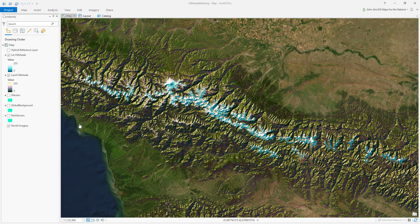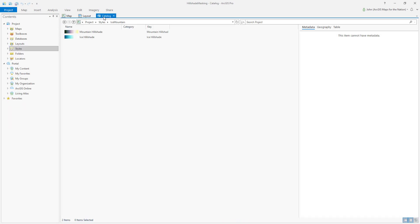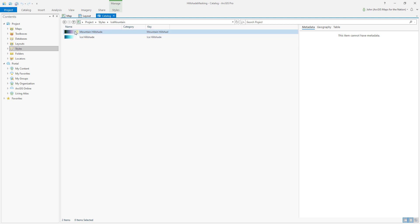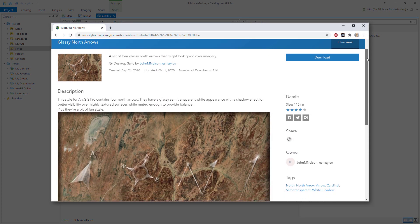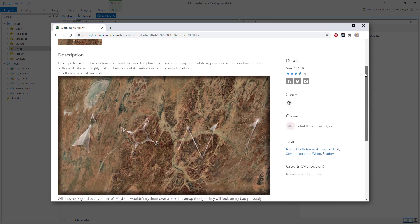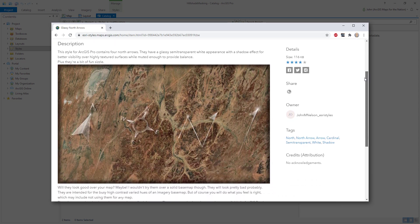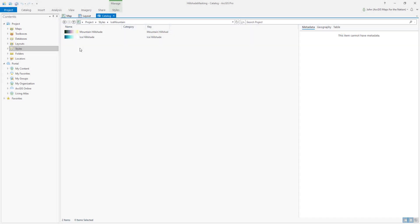Hey there, I'm working on this style for ArcGIS Pro that includes a couple of hillshade color schemes, but I thought this glassy north arrow set would look pretty nice. How do I merge two styles?